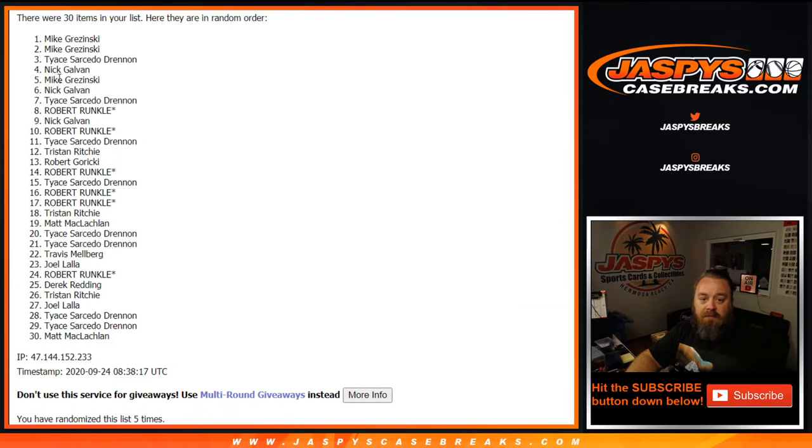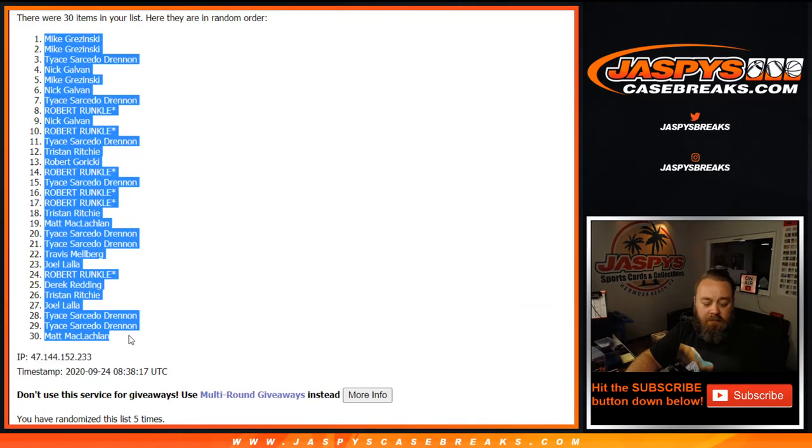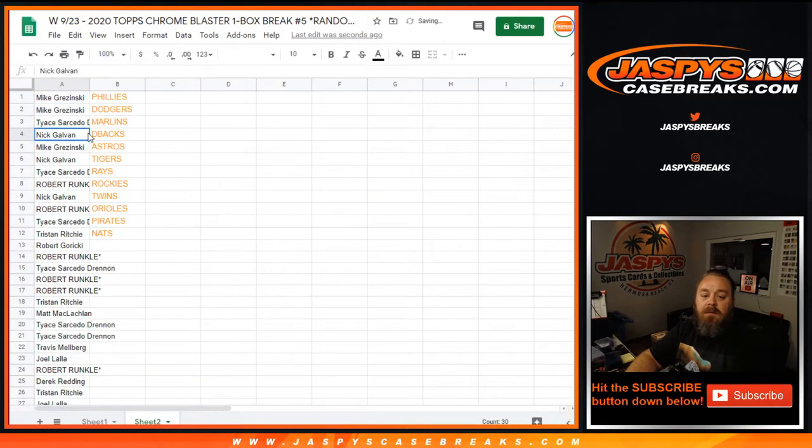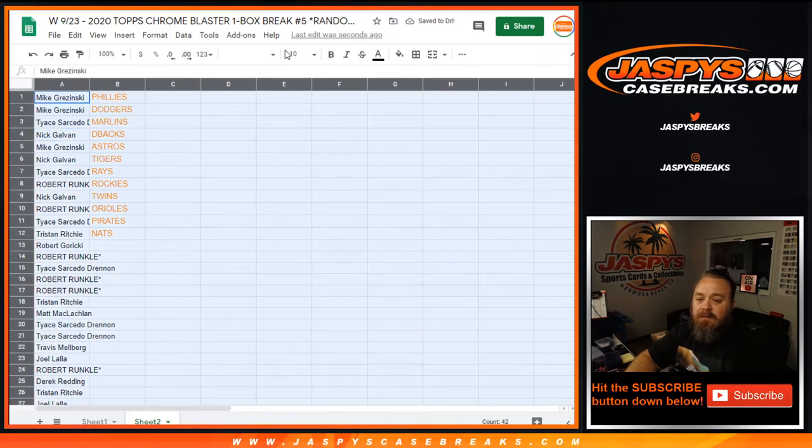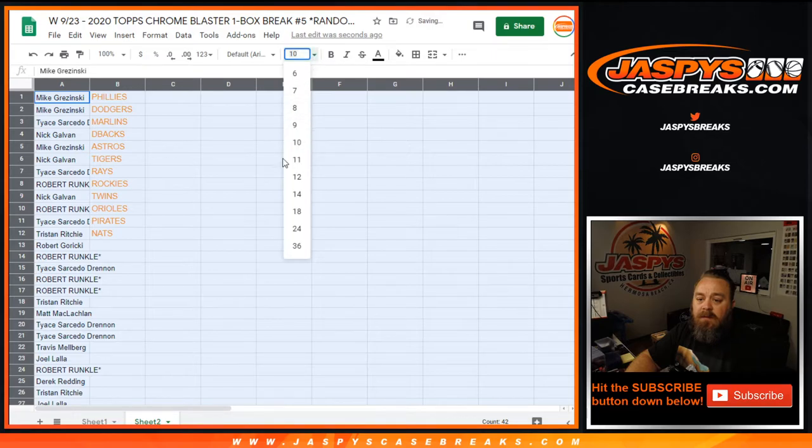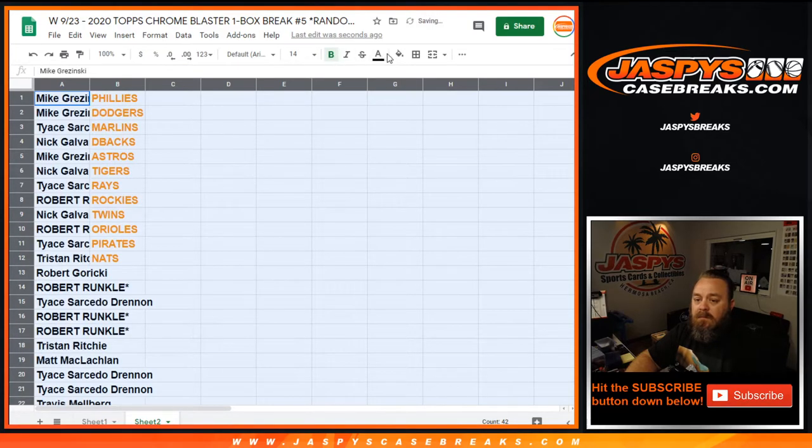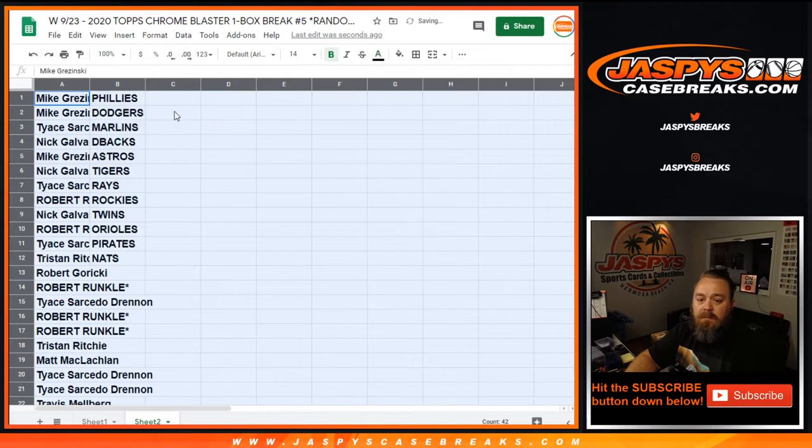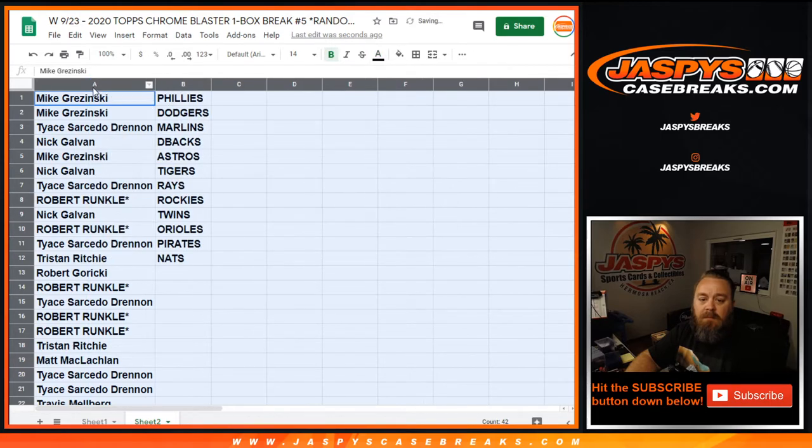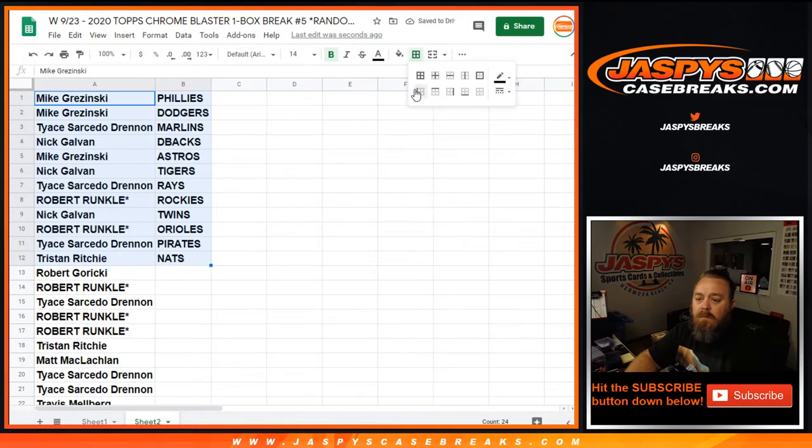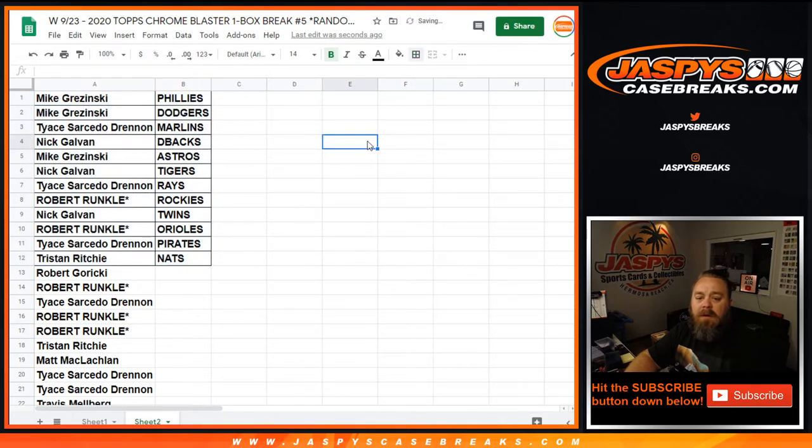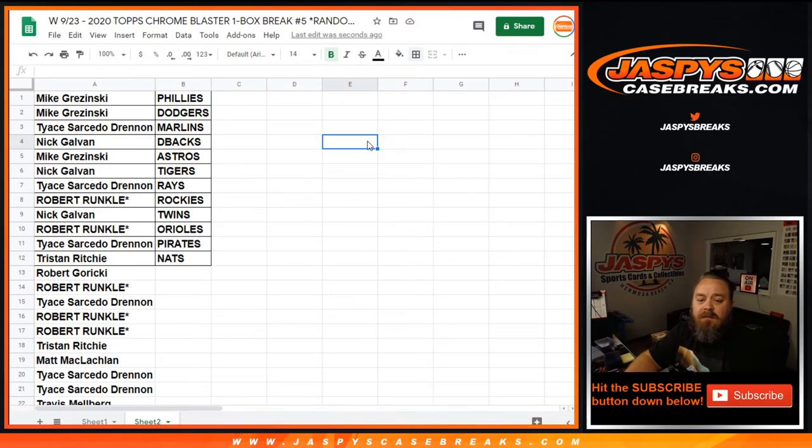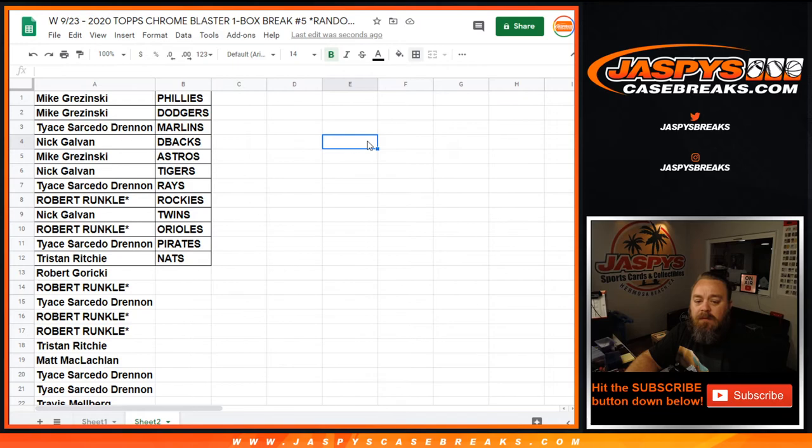These 12 spots, along with the rest, will be copied and pasted over. Right there. So Mike Krasinski ended up with the Phillies. Let's make this easier for everybody to read. Mike Krasinski with the Phillies, Mike Krasinski with the Dodgers, Tice with the Marlins, Nick Galvin with the D-backs, Mike Krasinski with the Astros, Nick Galvin with the Tigers, Tice with the Rays, Robert Runkle with the Rockies, Nick Galvin with the Twins, Robert Runkle with the Orioles, Tice with the Pirates, and Tristan Richie with the Nationals.